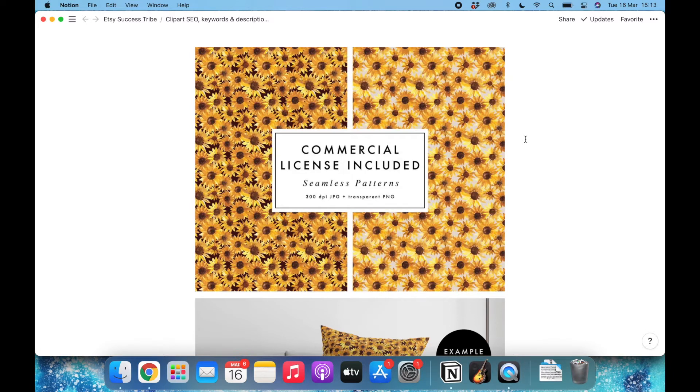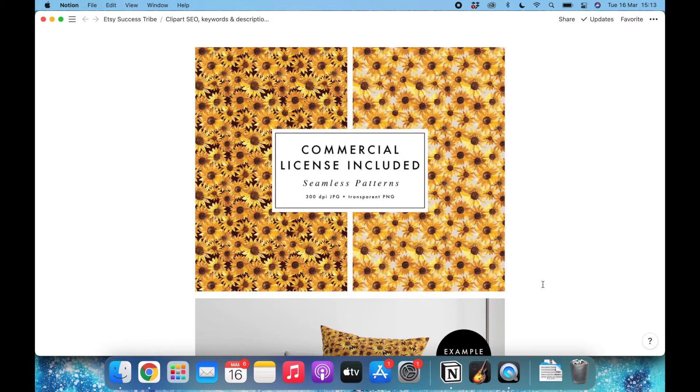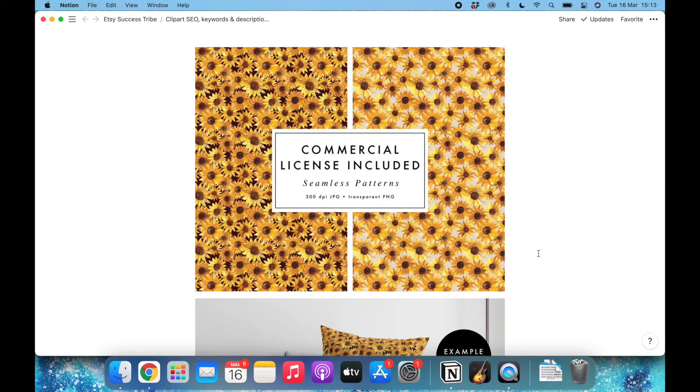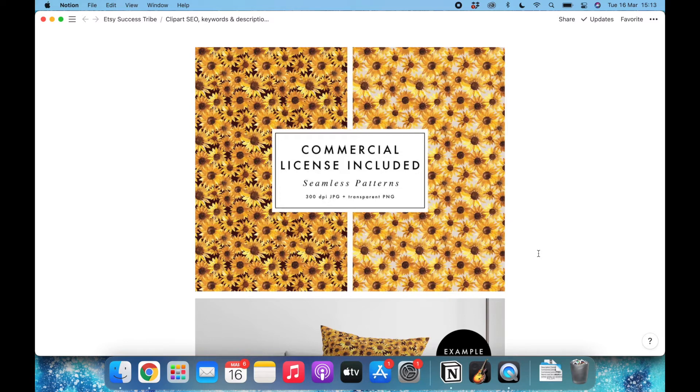This is a product I just created. It's a couple of patterns, the same pattern with light and dark backgrounds, and I'm going to be selling it on Etsy, so I will do my research on Etsy. But you can follow the same process on YouTube and also on Google, depending on where you prefer to do your SEO search.